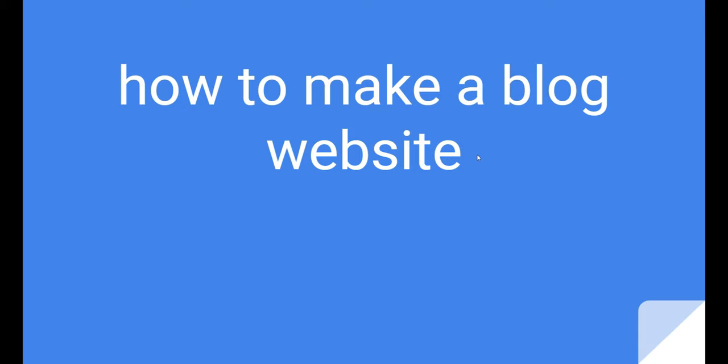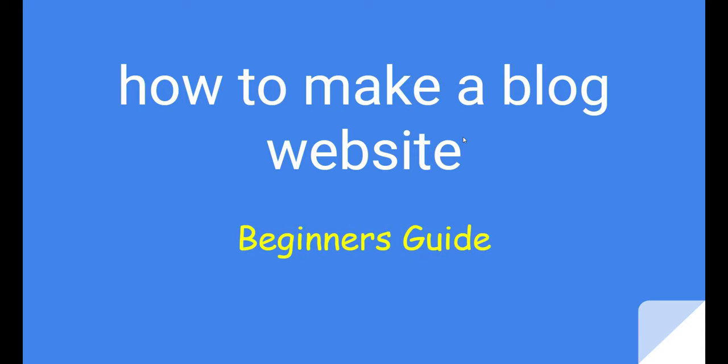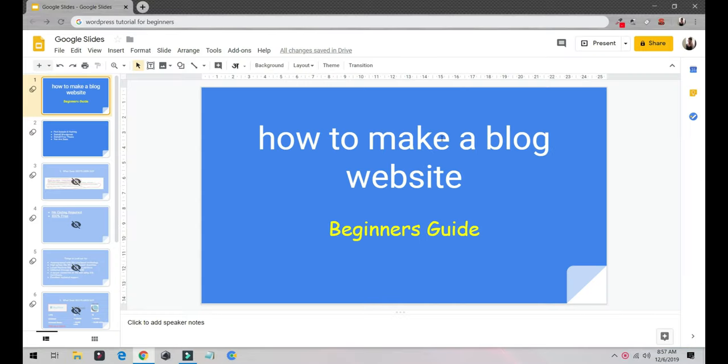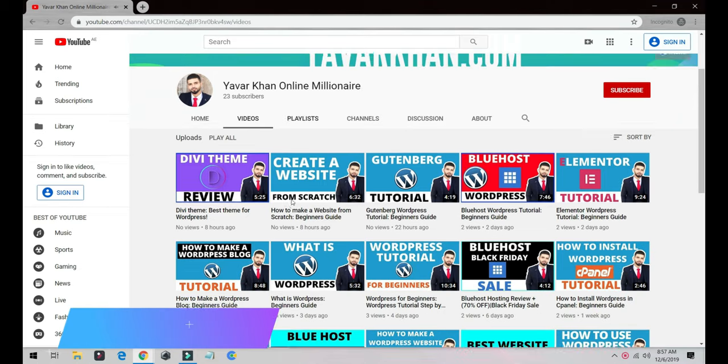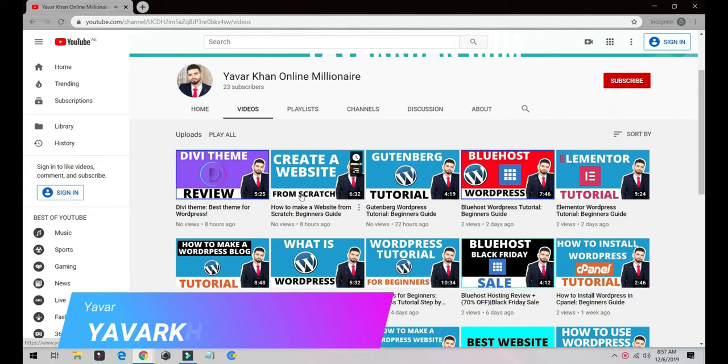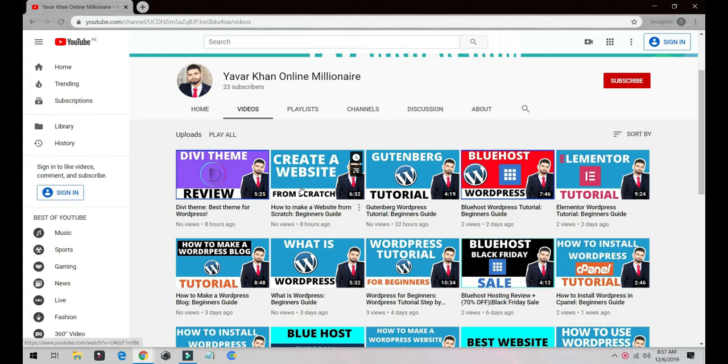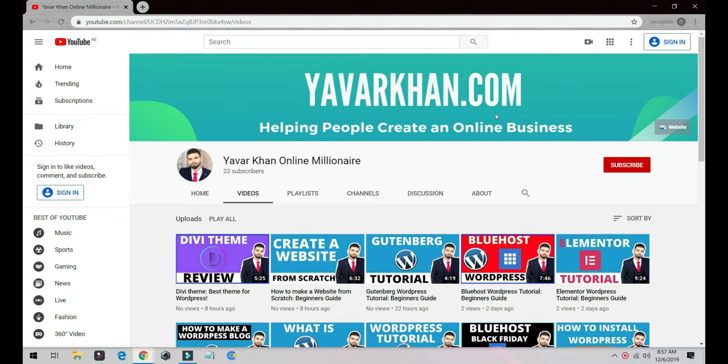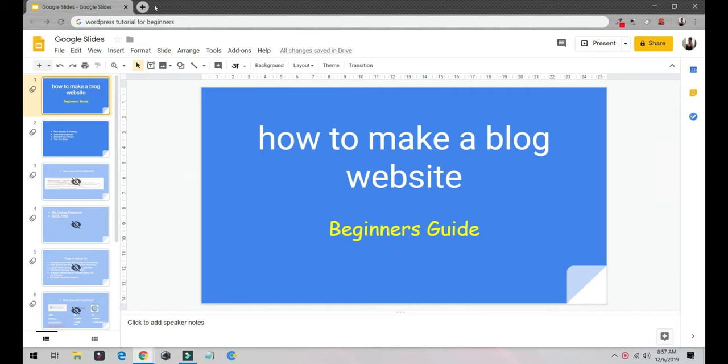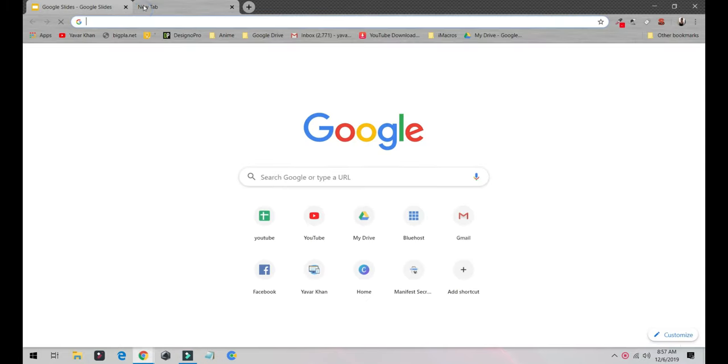In this video, you're going to learn how to make a blog website from scratch for beginners. Before I begin, my name is Yavor Khan. I create a lot of WordPress tutorials, plugin reviews, and how to build an online brand. Please consider subscribing. Now let's get to how to make a blog website.